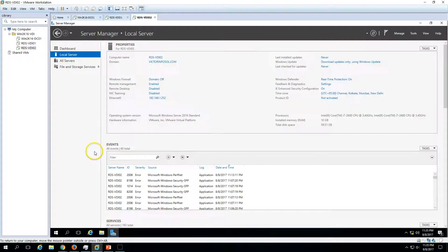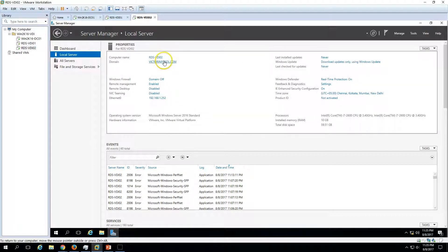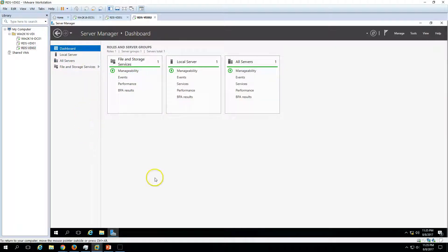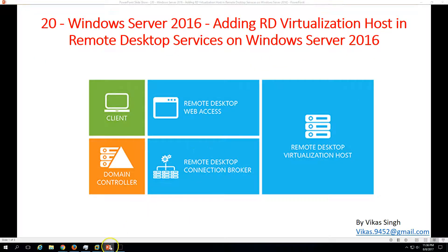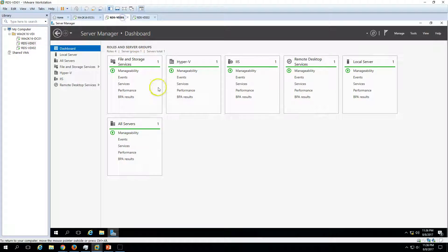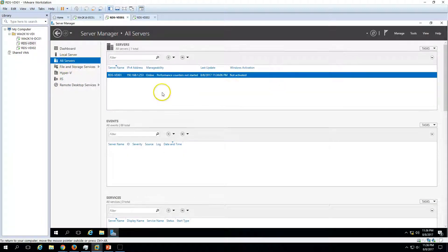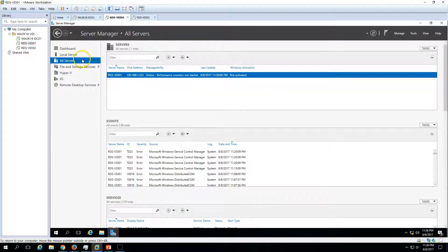RDS-VDI 02 is a fresh machine — I have not installed any role or feature on it. I have only renamed the computer, configured an IP address, and joined it to the domain. That is all done on this server so far. To promote it as an RD Virtualization Host, we need to go to our first VDI server, RDS-VDI 01, and in Server Manager you can see I have added only one server currently.